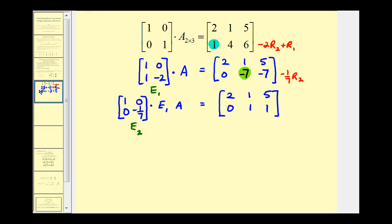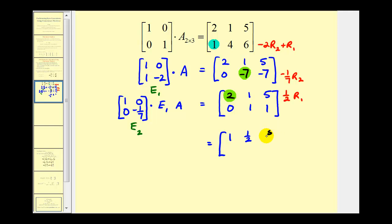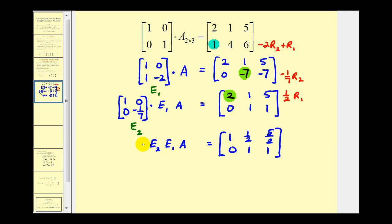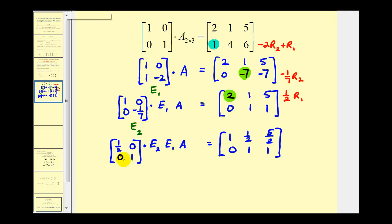Looking back at the right side, if we wanted this element to be positive one, we'd replace row one with one-half times row one. We perform that operation on the right, and then on the identity matrix to find elementary matrix E₃. The result on the right is: one, one-half, five-halves, with the second row staying the same. On the left side, so far we have E₂ times E₁ times A, and now E₃ is the identity matrix with row one multiplied by one-half: one-half, zero, zero, one.